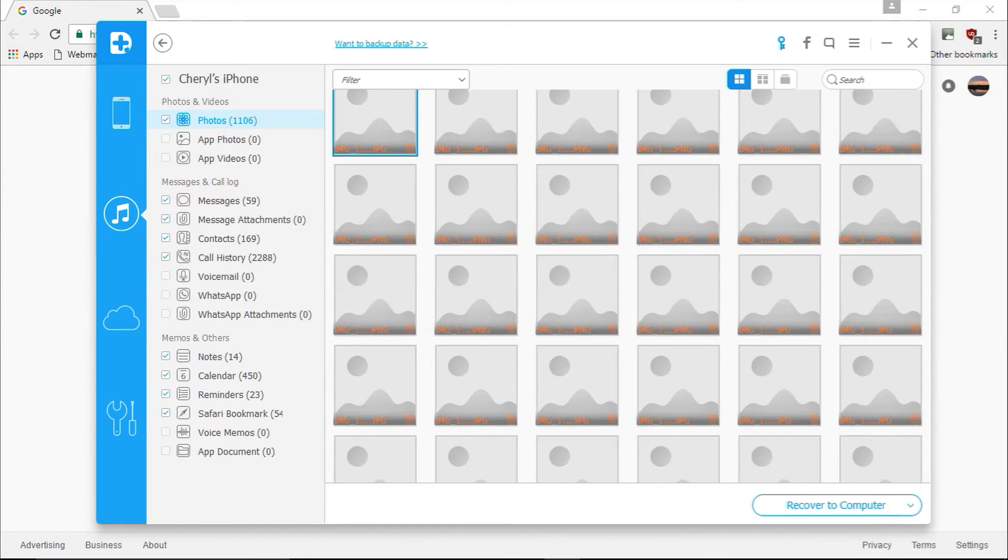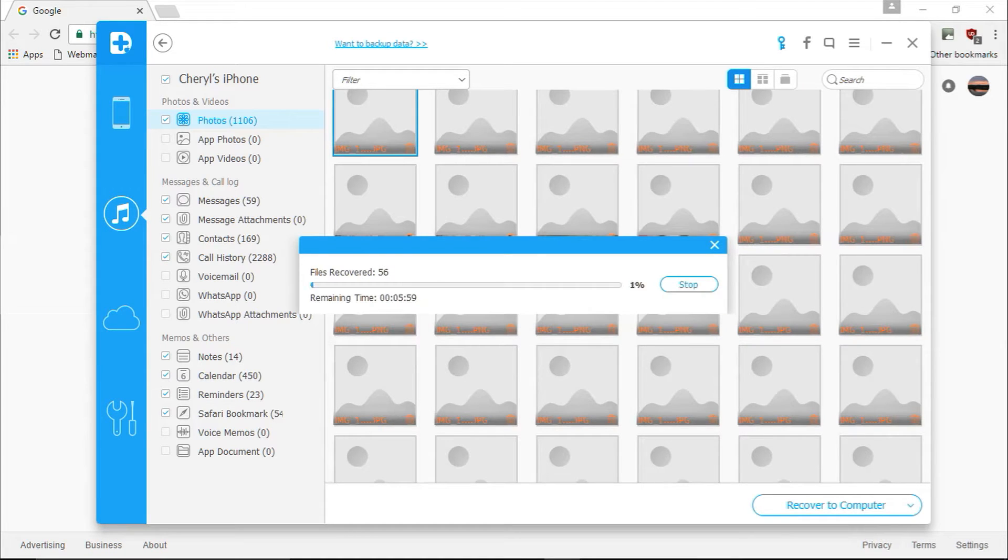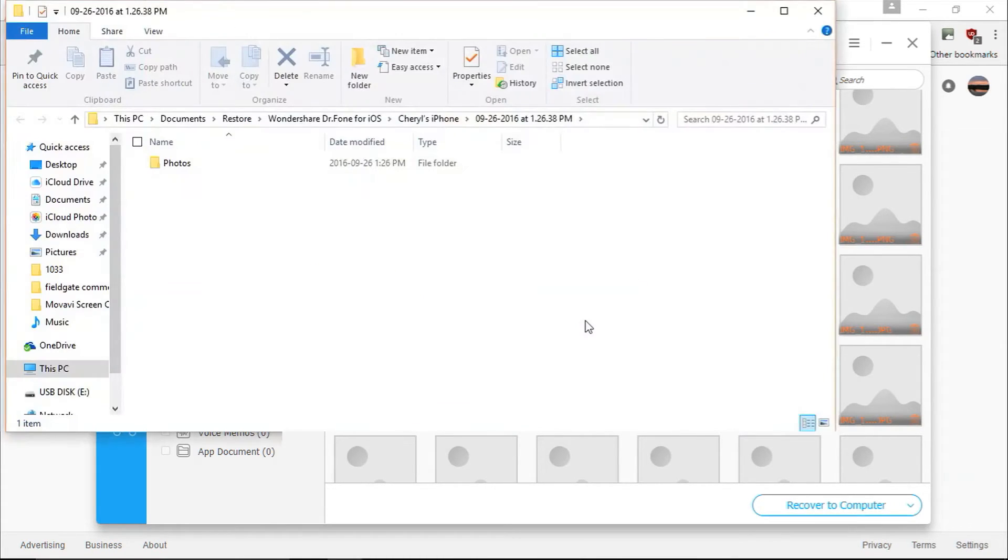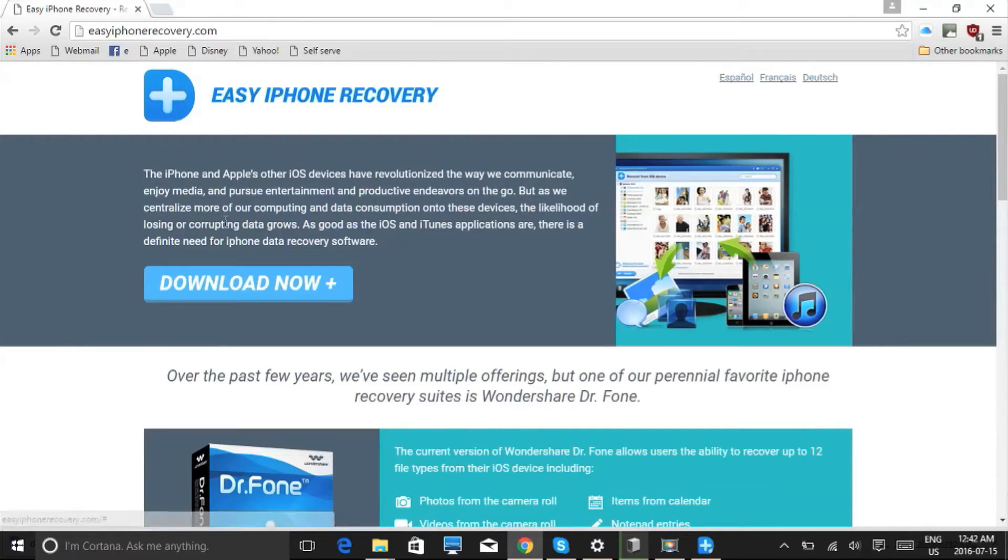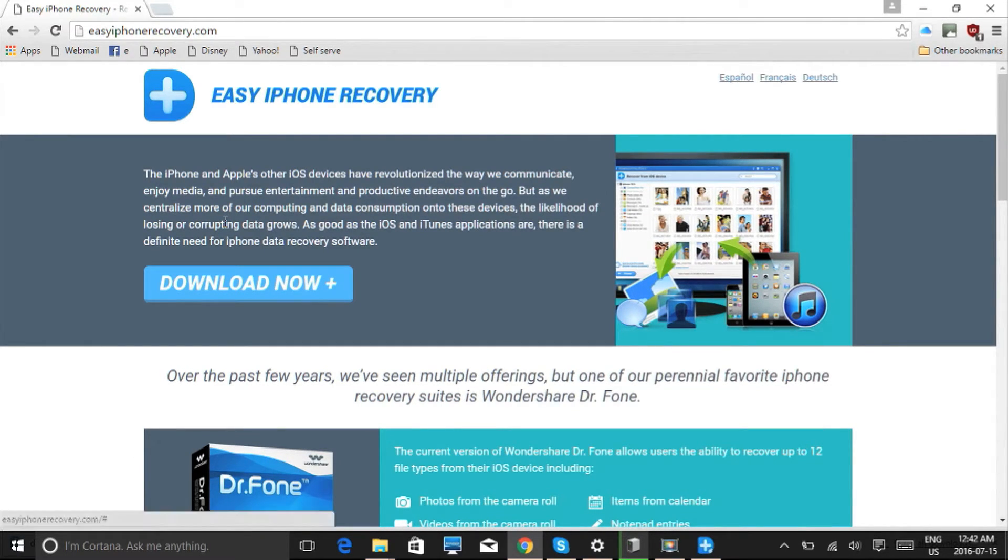The software will now begin recovering the data from your iDevice. You will have to register the software in order to recover your data from your iDevice, but once you do that, the data will be recovered and the whole process only takes a couple minutes.